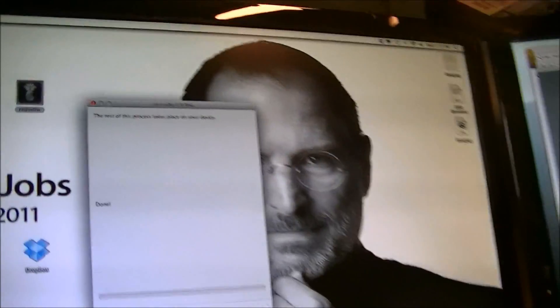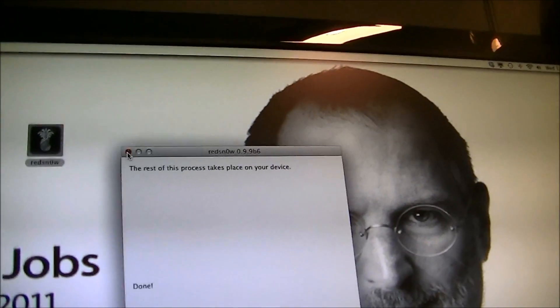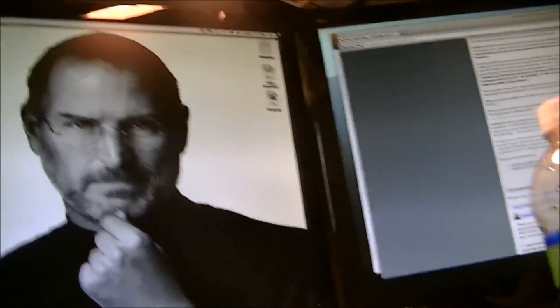You can even exit out of this once again. Now you're done with RedSnow, and now you have this.